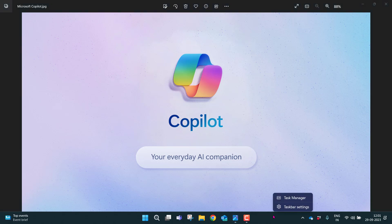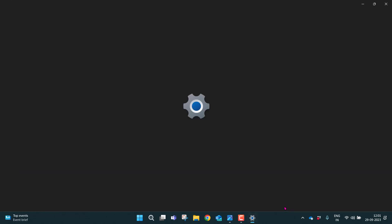You can just right click. There is an option, taskbar settings, just click it.